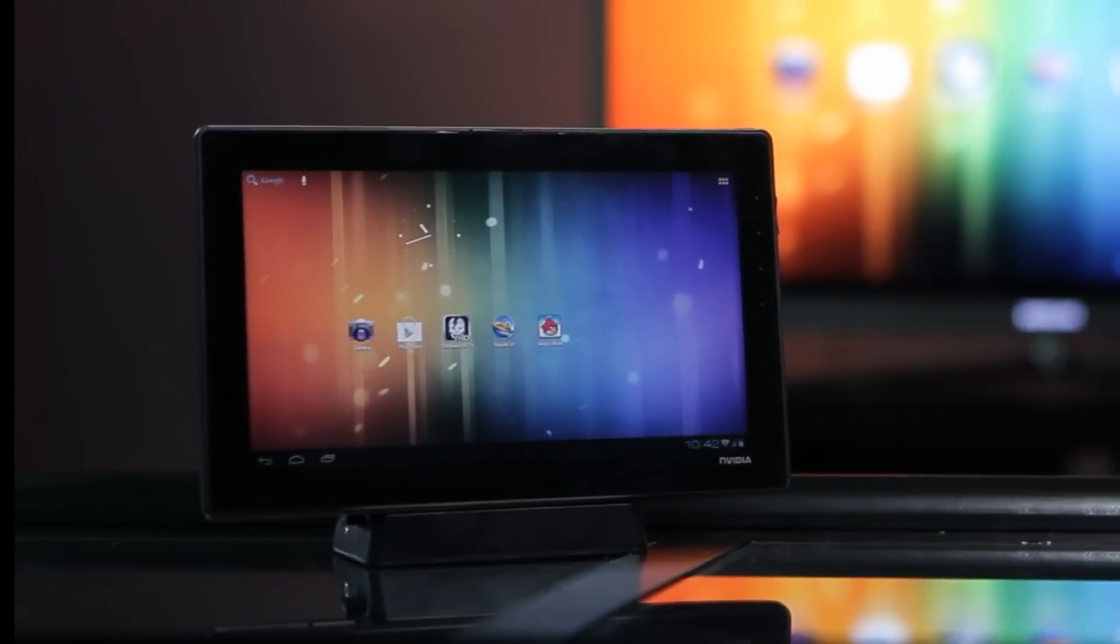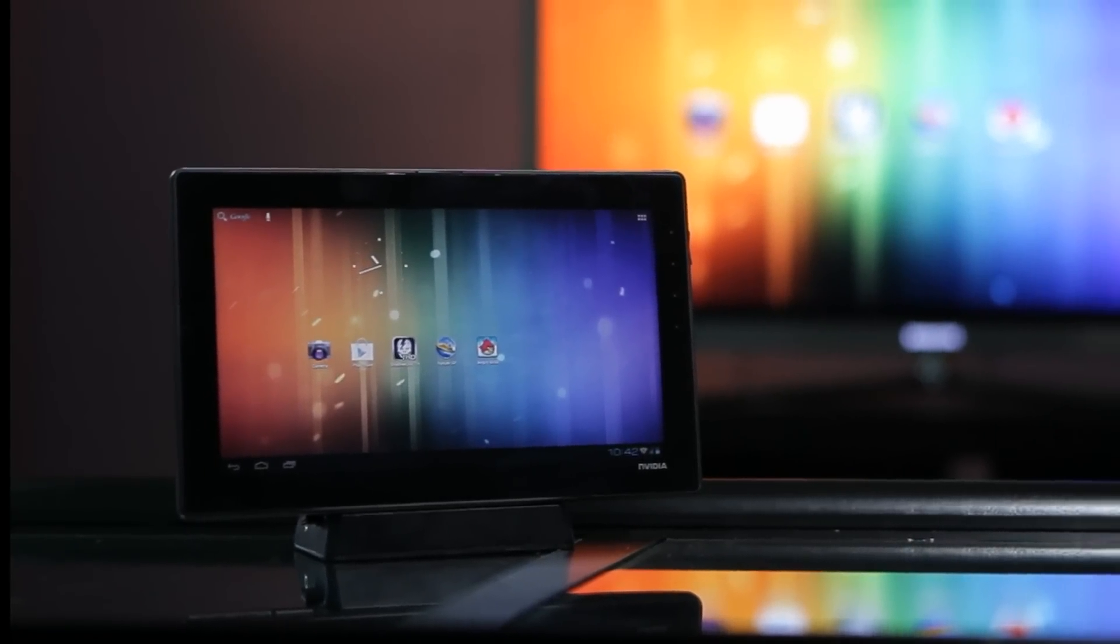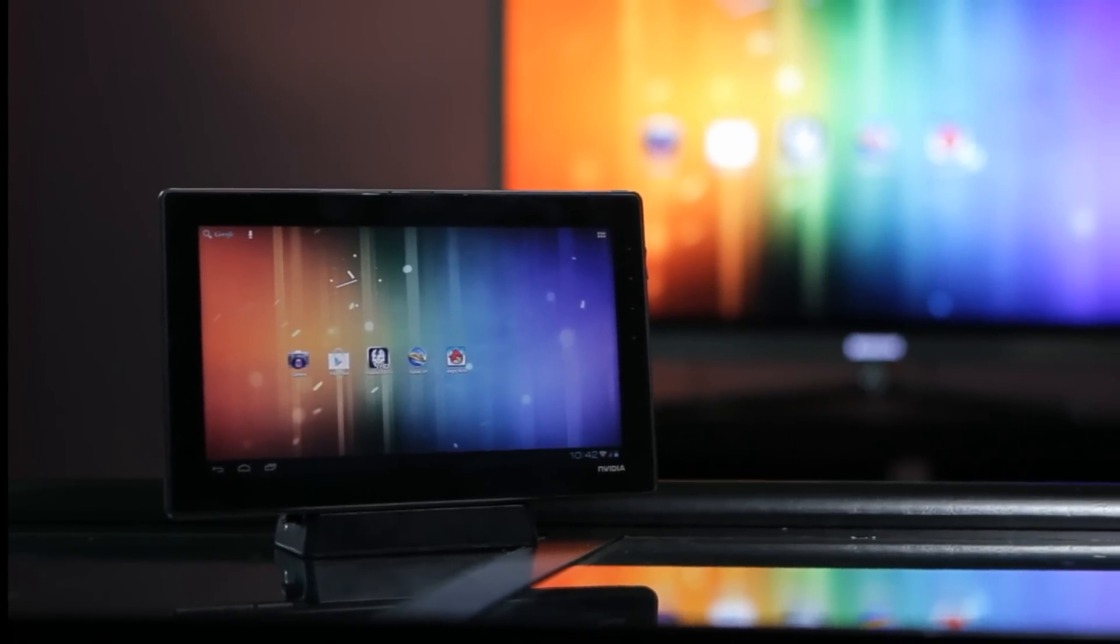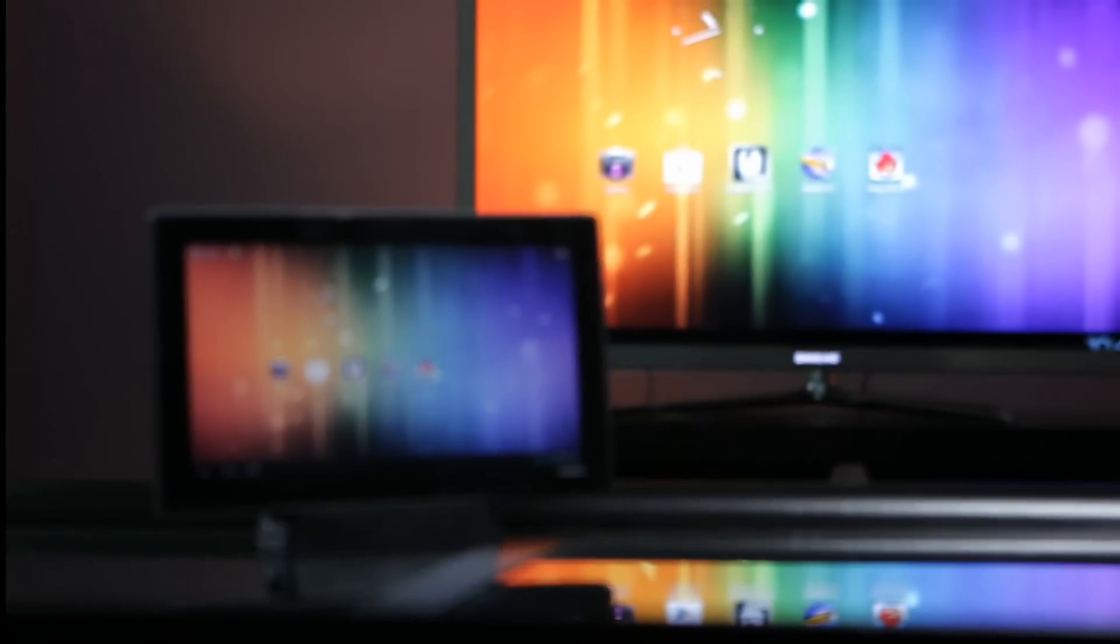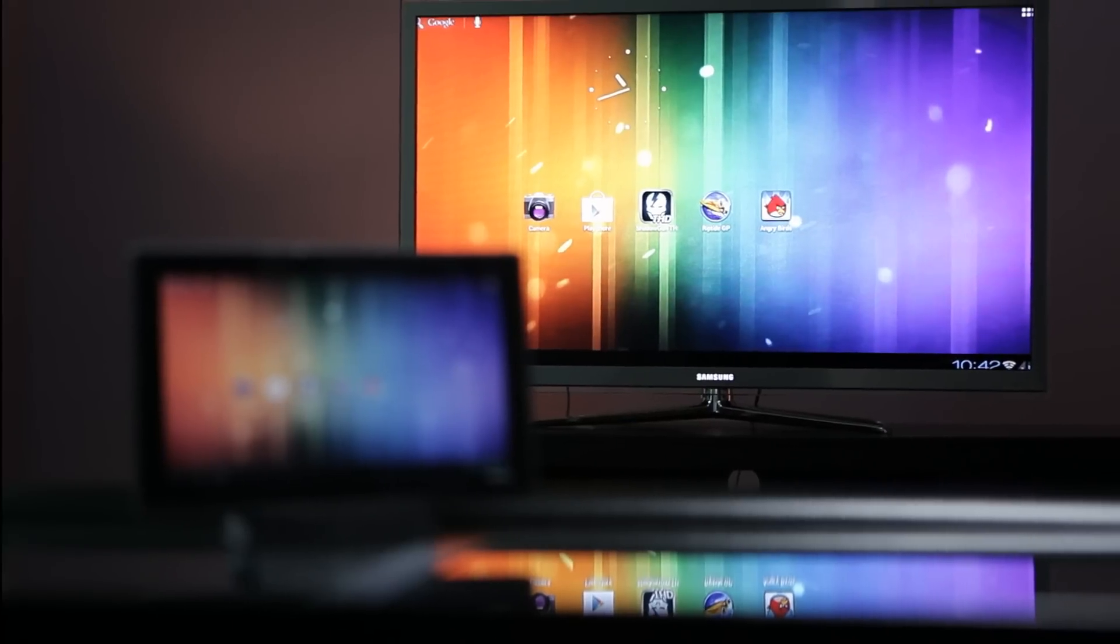Hi everyone. Today we're going to show you how the NVIDIA Tegra 3 mobile processor can help enhance a Miracast wireless display solution.